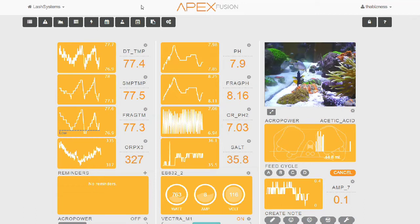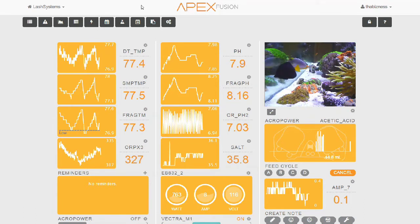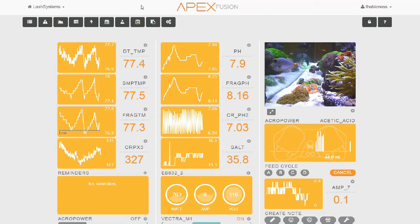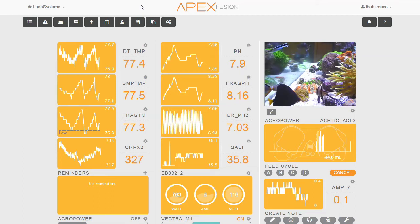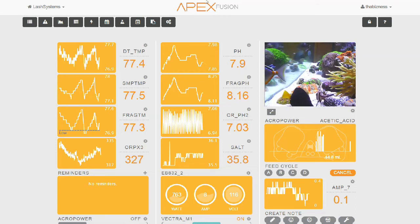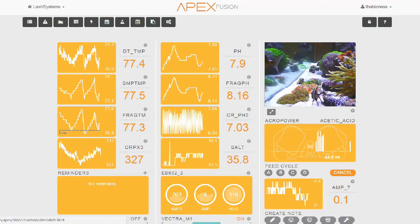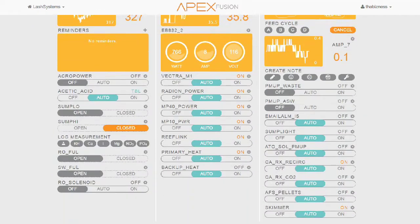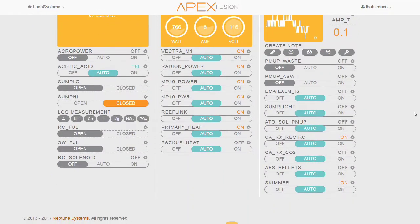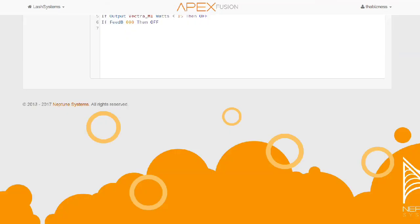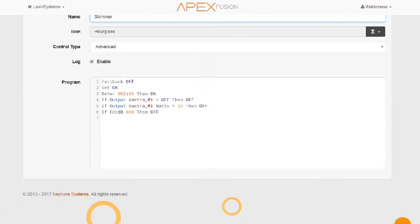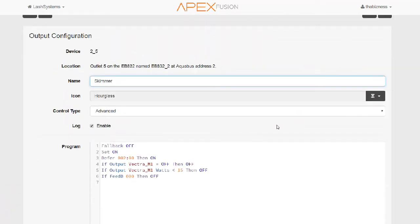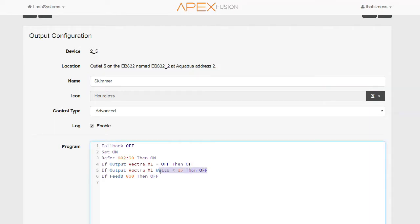So the first thing that I want to show you is the programming that is in the skimmer's outlet. We're going to go ahead and scroll down on our Fusion Apex system to the outlet for the skimmer. You see that outlet's currently on. Now the outlet has a statement in it that says, if output Vectra M1 Watts is less than 15, then off.